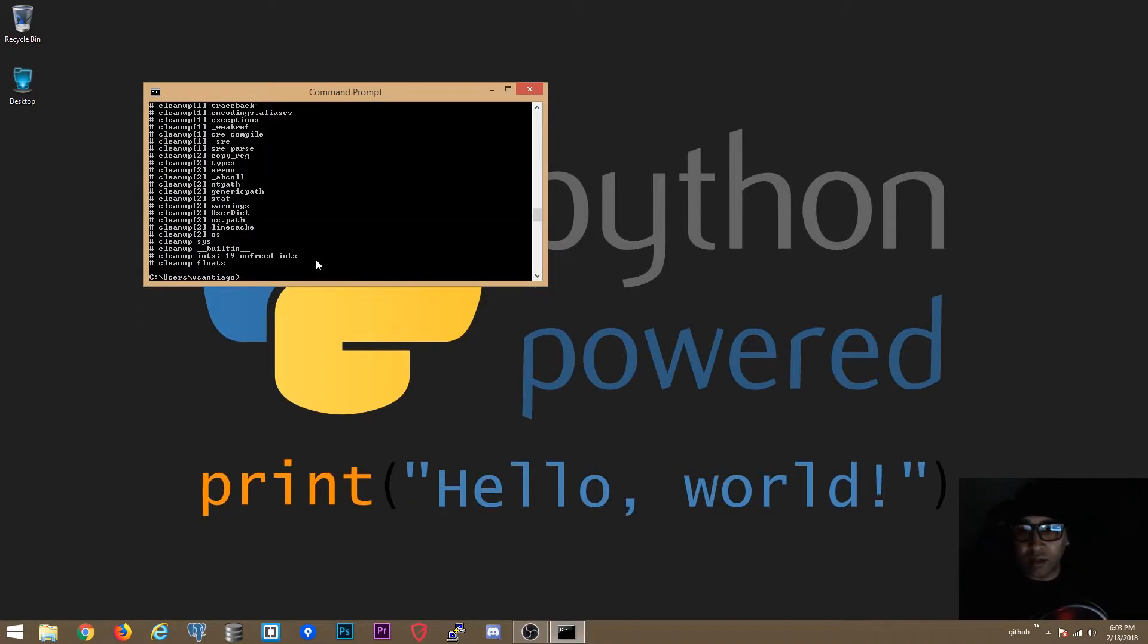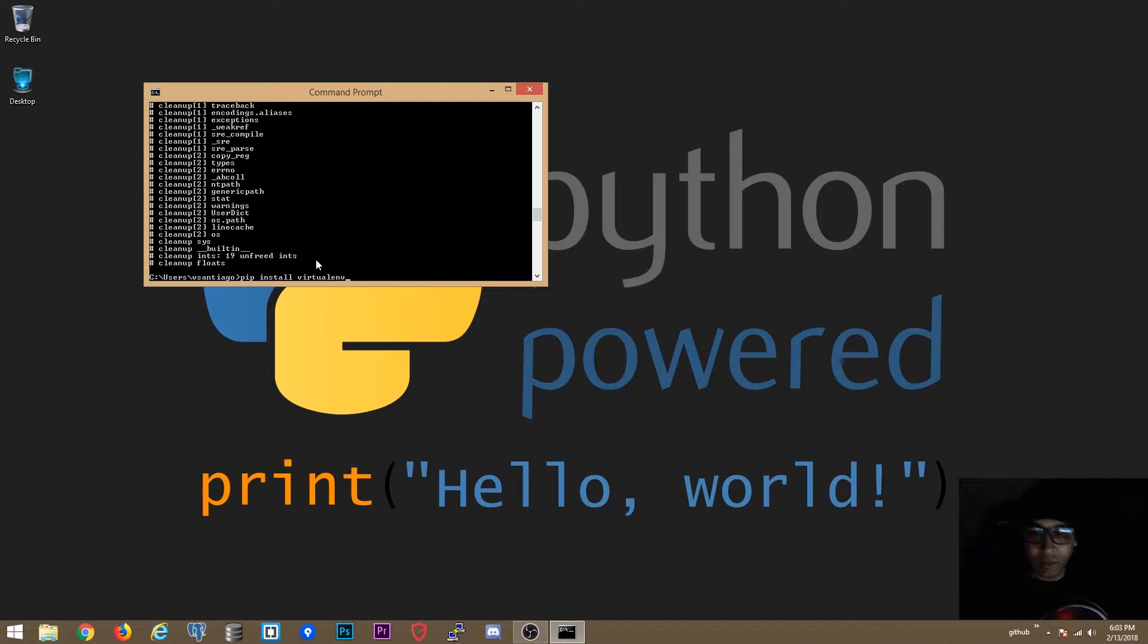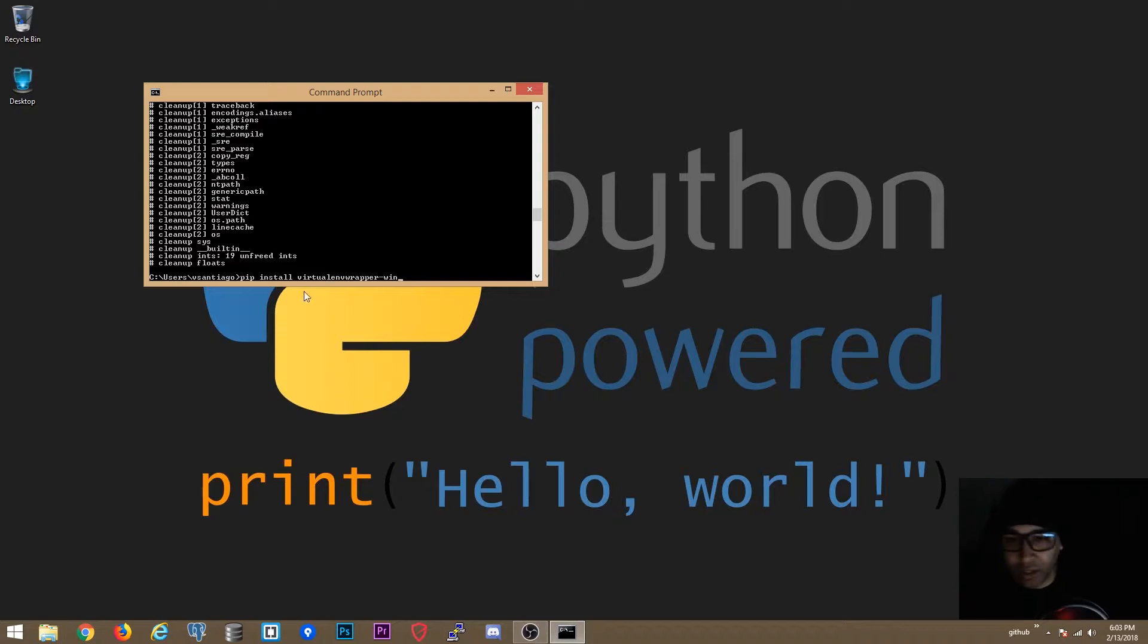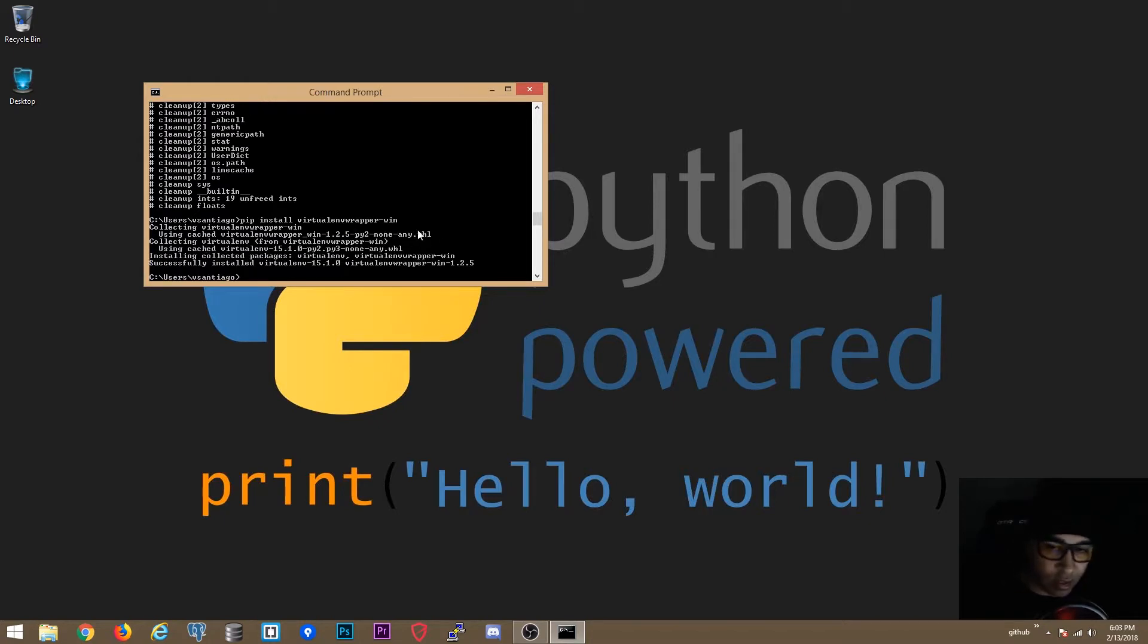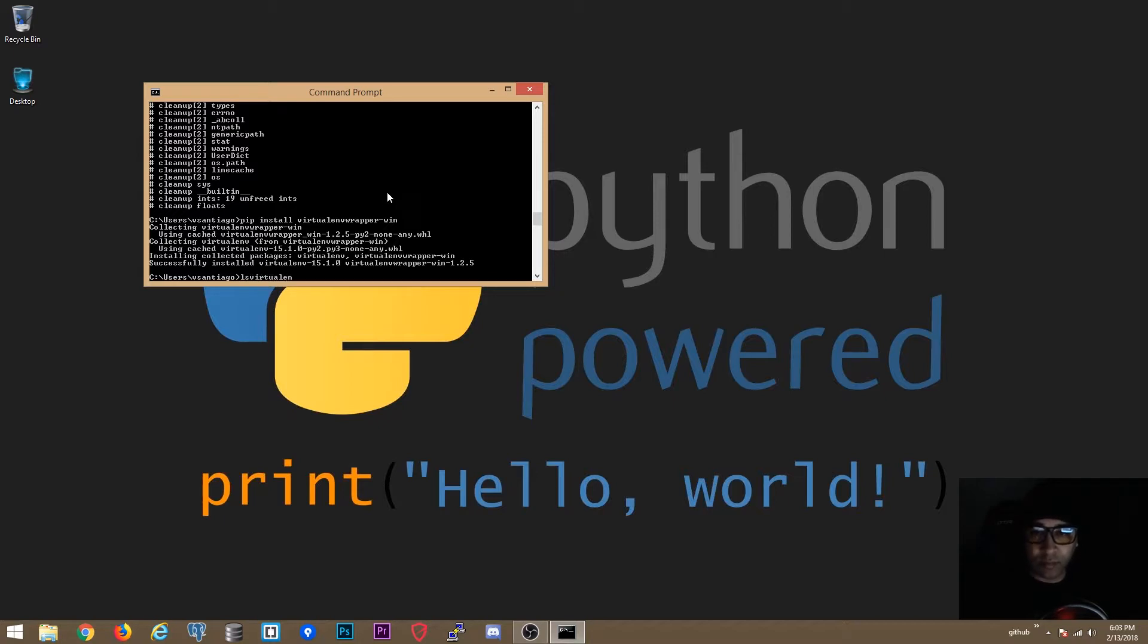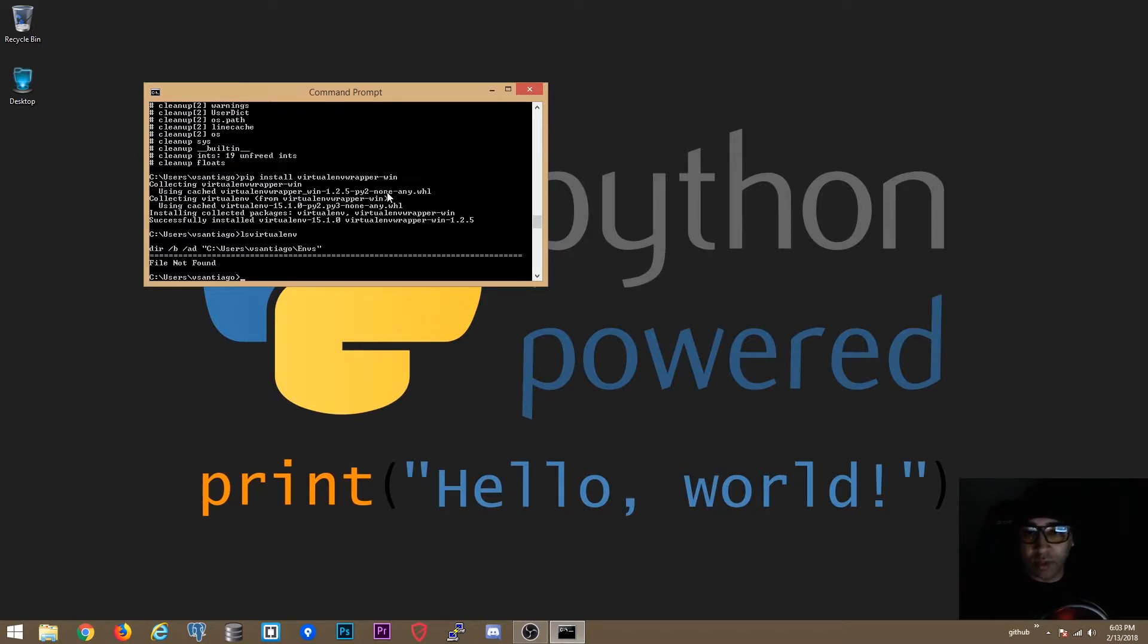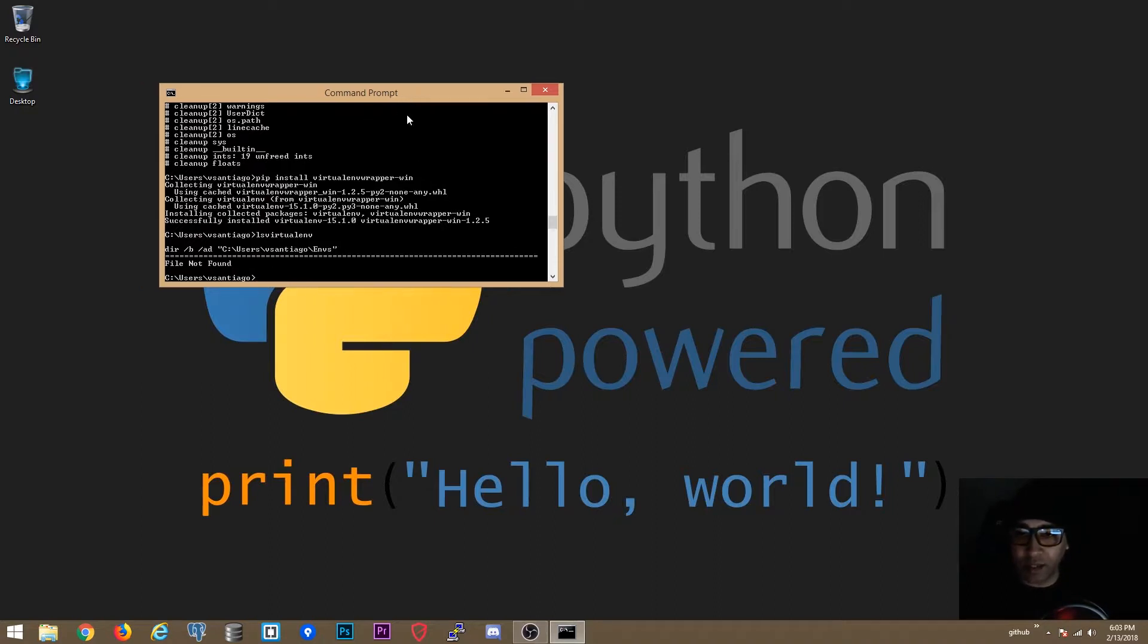Ok that's installed. Python -p to make sure python 2.7 is the one that is the default. Now we are going to install virtualenvwrapper-win. This one is specifically for Windows. This is the one that we want. Ok that's good. Ok we got no environments set up over there already.